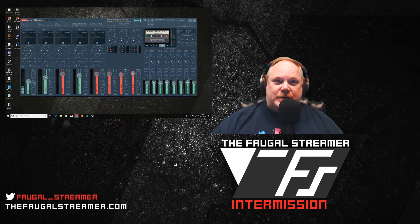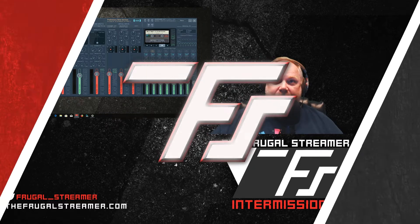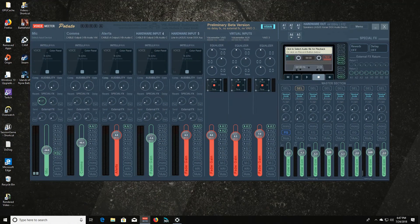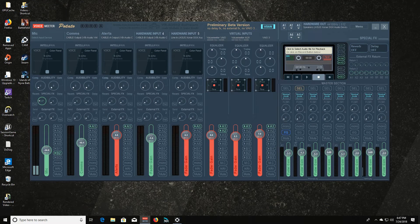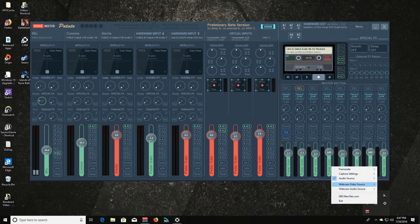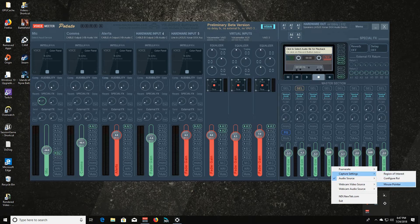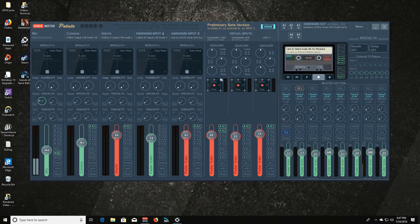But this is what it looks like. Let's go ahead and switch over to the gaming PC and we have VoiceMeeter Potato right here.